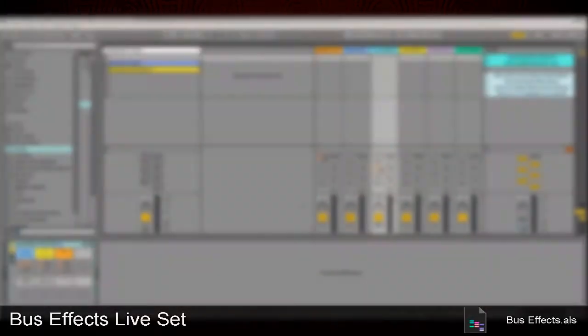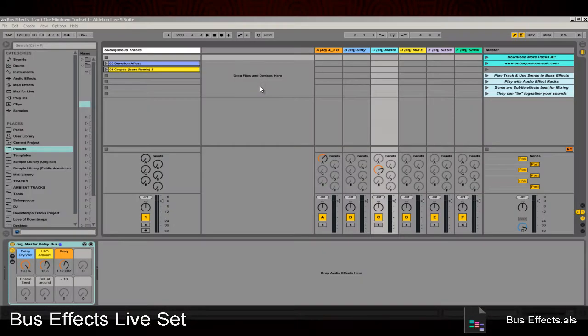Next we have the Live Set called Bus Effects. This Live Set is designed to show you how I use these bus effects in a mixdown and production.